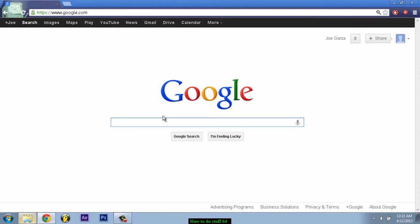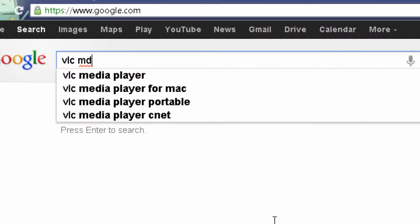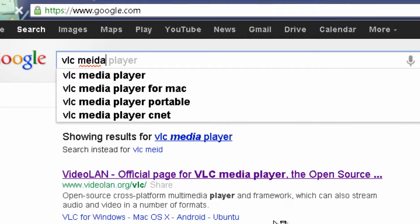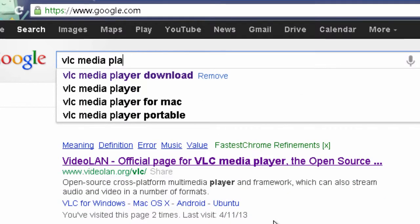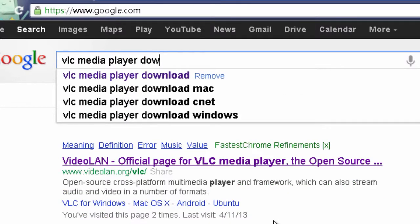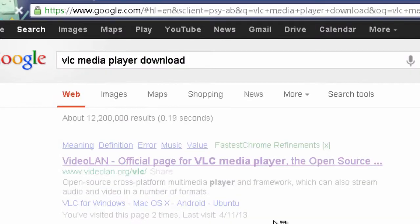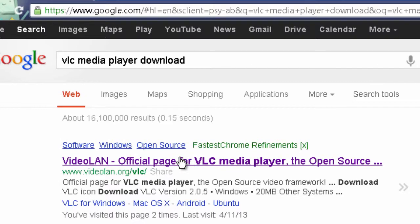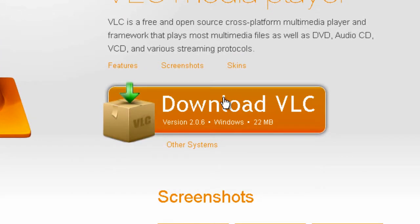So first thing you want to do is go to Google, type in VLC media player download and it should be the first one. Then click download VLC.